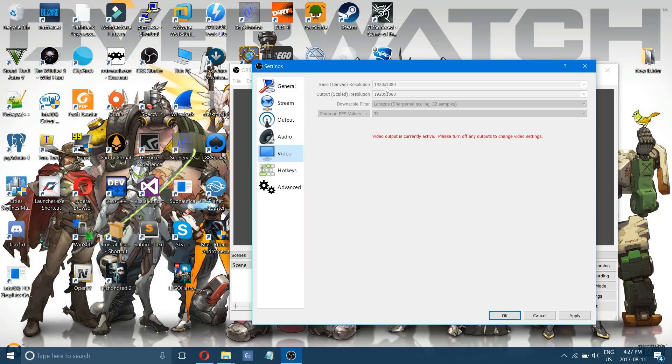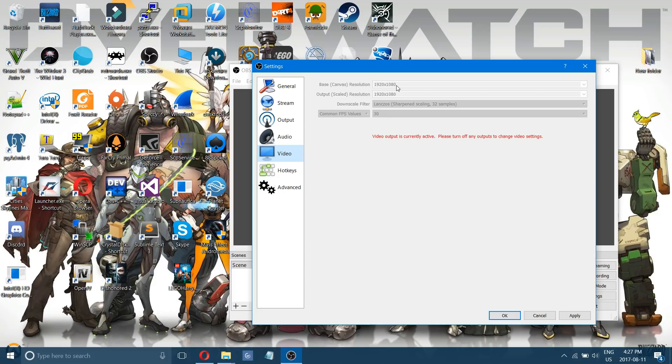If I'm doing desktop I'll do 1920 by 1080 at 60 frames per second. Again that's very hard on the graphics card to record so you know not everybody might be able to do that.